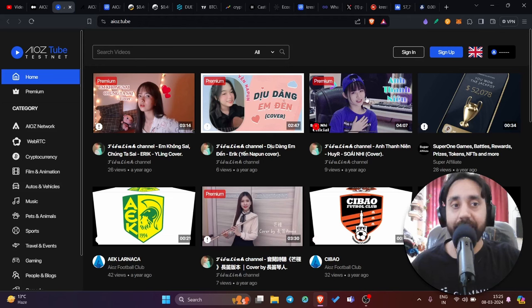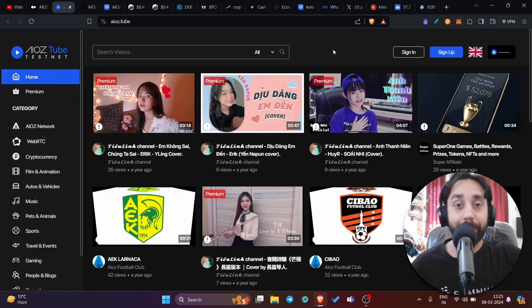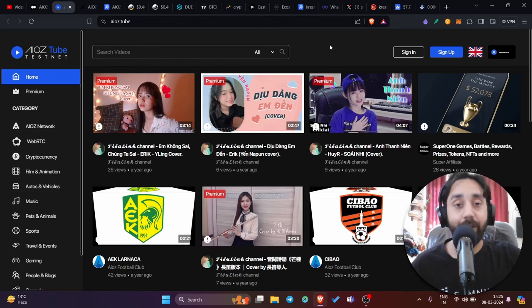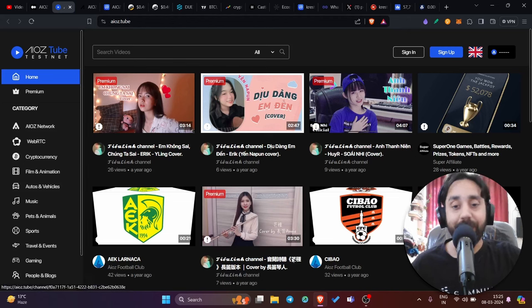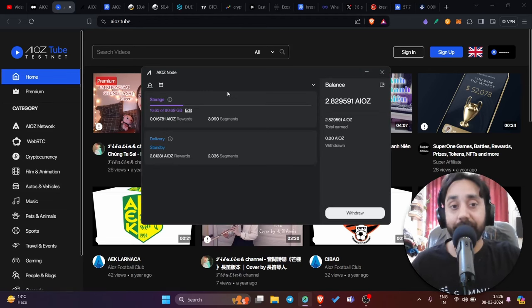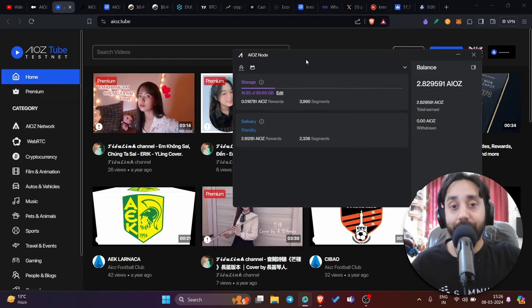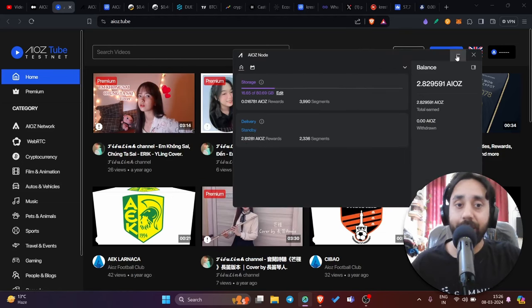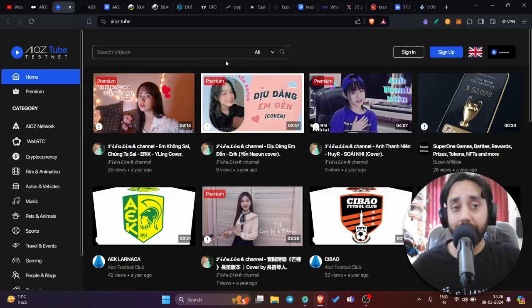And of course, you can create your account. Moreover, let me give you a special hint about this token. If you want to earn it for free, you can earn this token for free. How? Just download the node app and make your PC a storage device. As you can see here 16.65 data I have stored of this network and I've made around 2.8 AIOZ as rewards. So this is about AIOZ.